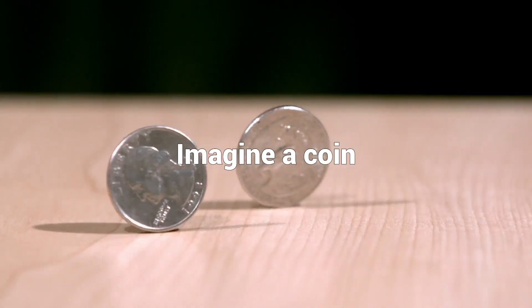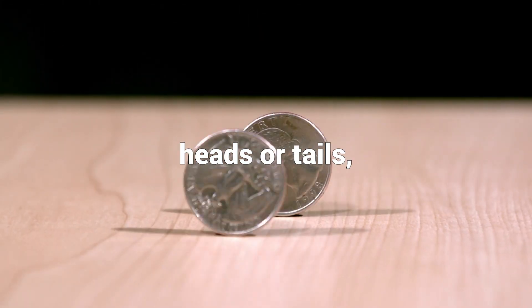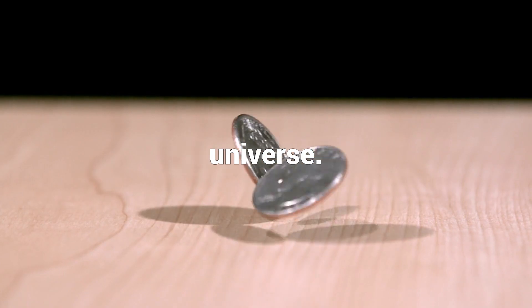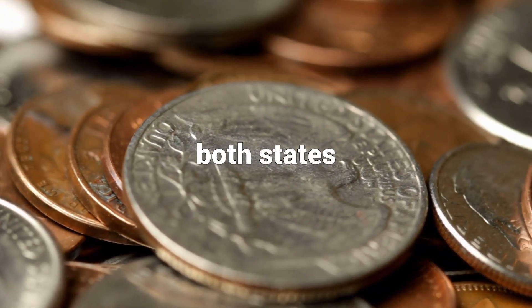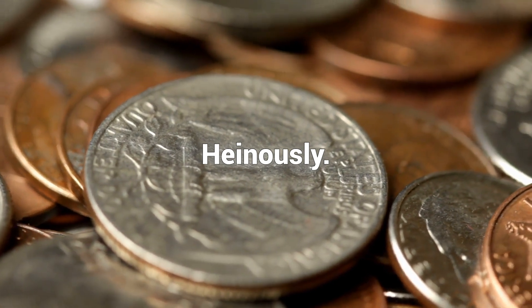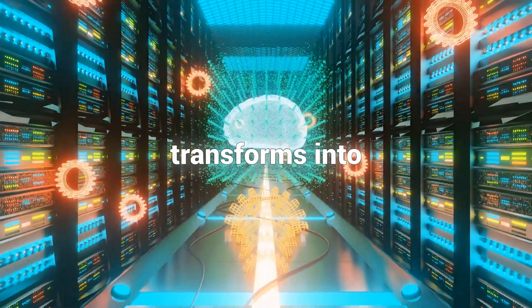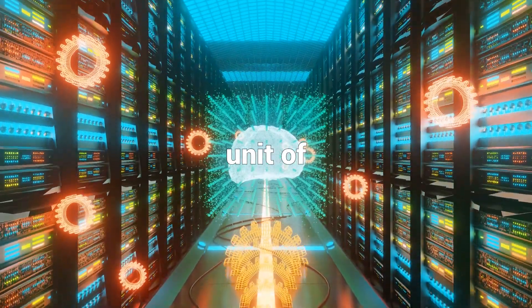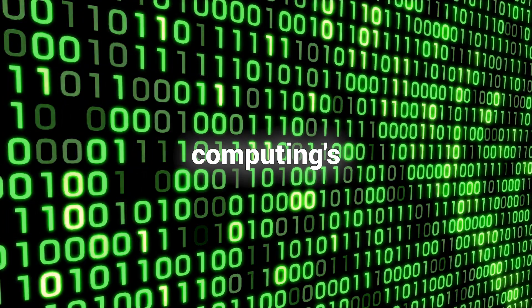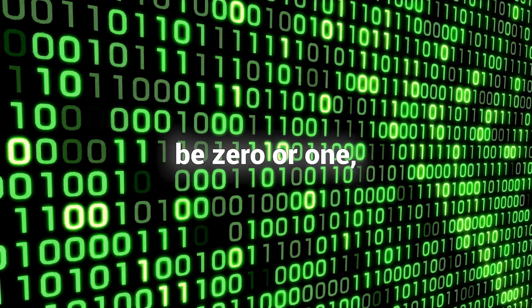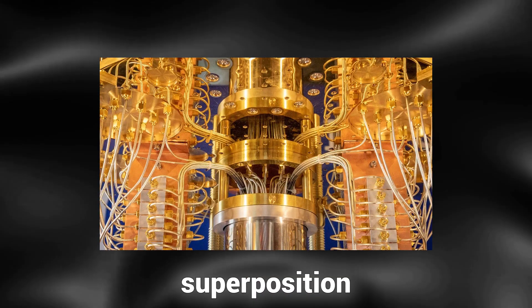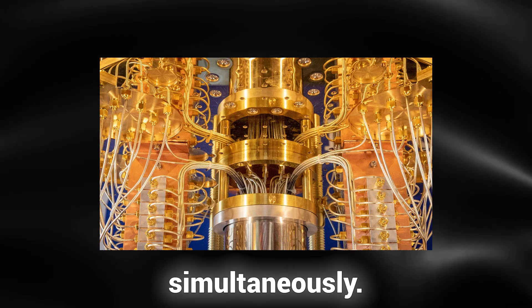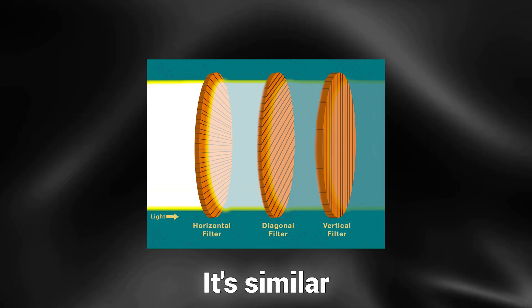Let's engage in a thought experiment. Imagine a coin in the classical realm, which can either be heads or tails. But in an alternate universe, this coin has the ability to be in both states simultaneously. Welcome to the realm of quantum computing, where our coin transforms into a qubit, the fundamental unit of quantum information. Unlike classical computing's binary bit, which can only be zero or one, a qubit can exist in a superposition of both states simultaneously, thanks to a quantum phenomenon called superposition.